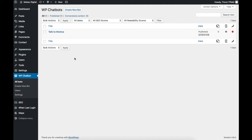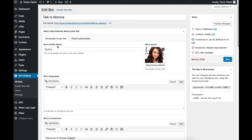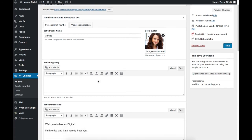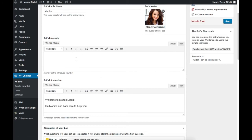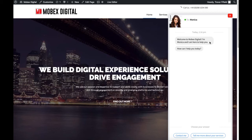We've just got the one chatbot installed on our site — that's TalkToMonica — so I'm going to go straight into that and edit it. Here I can show you the different sections of the setup of the bot. The public name is Monica, that can be changed here. You can change the avatar as well by selecting a file. You can also set up a biography about the bot, which allows you to provide a bit more information and make it more human-like to your users. First of all we have the bot's introduction: 'Welcome to Mobex Digital, I'm Monica and I'm here to help you.' You can set images in here as well as text, giving a good introduction to how the bot can help out.